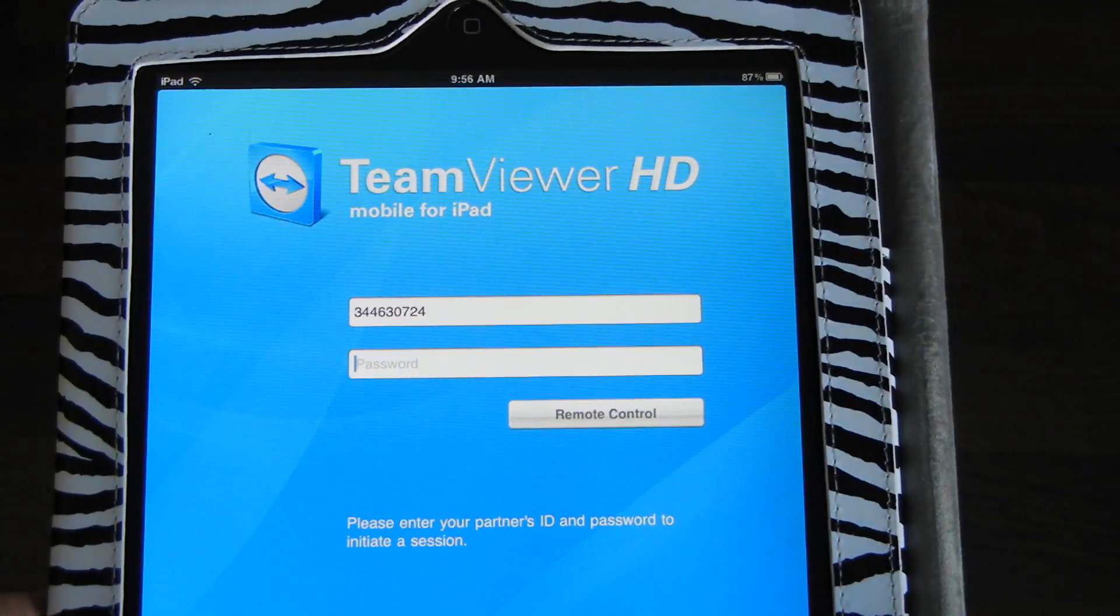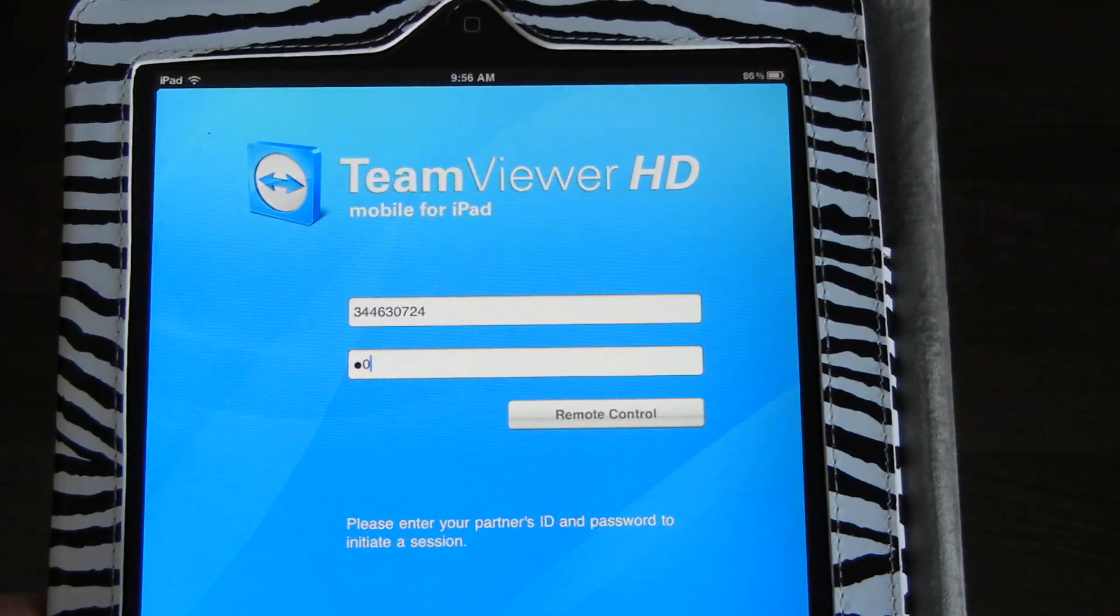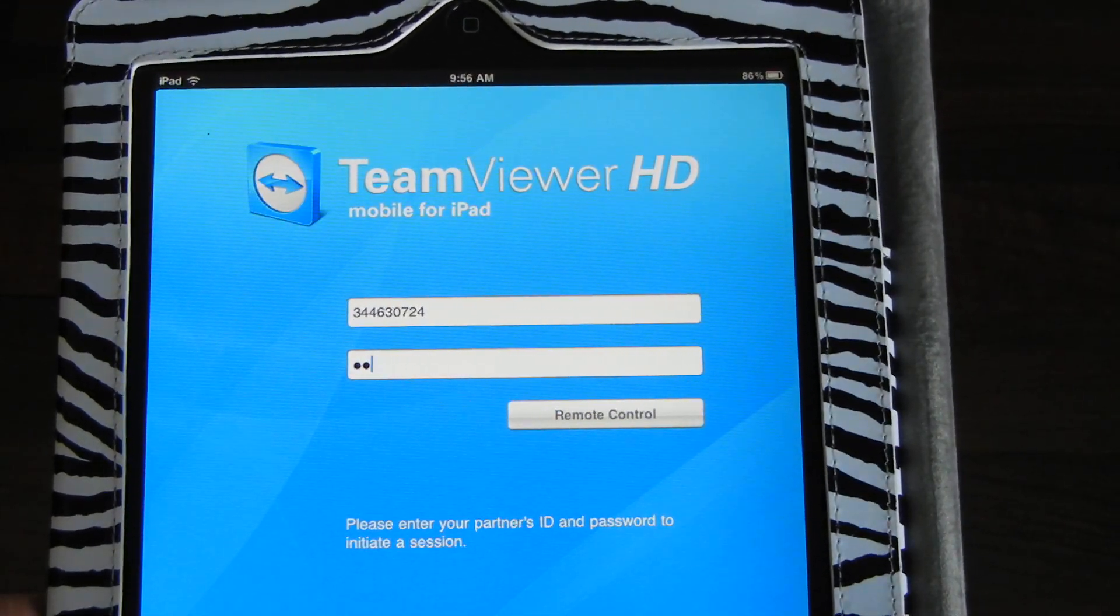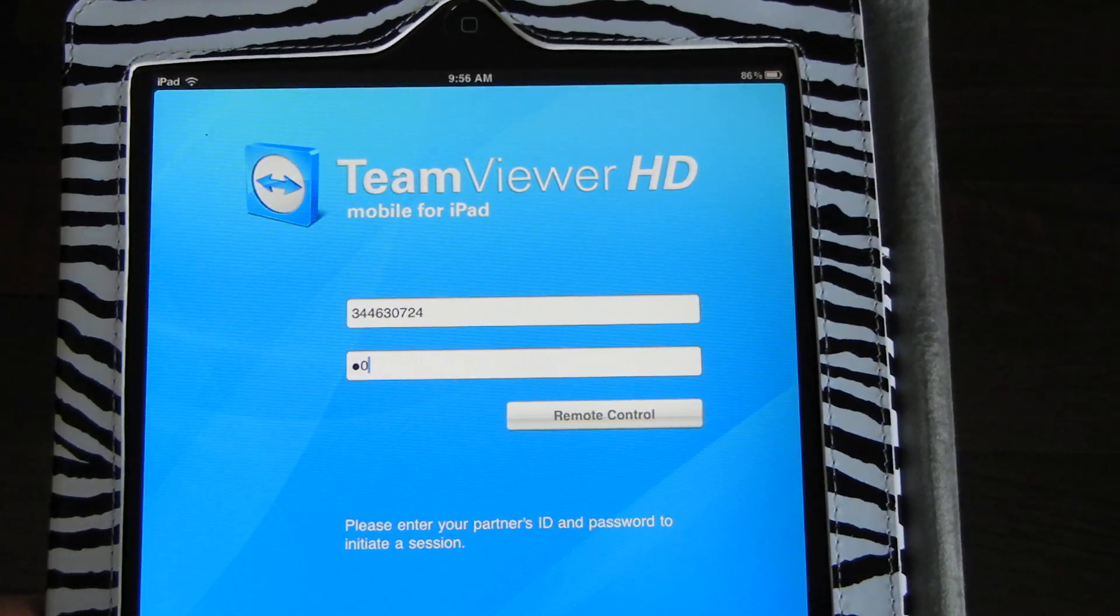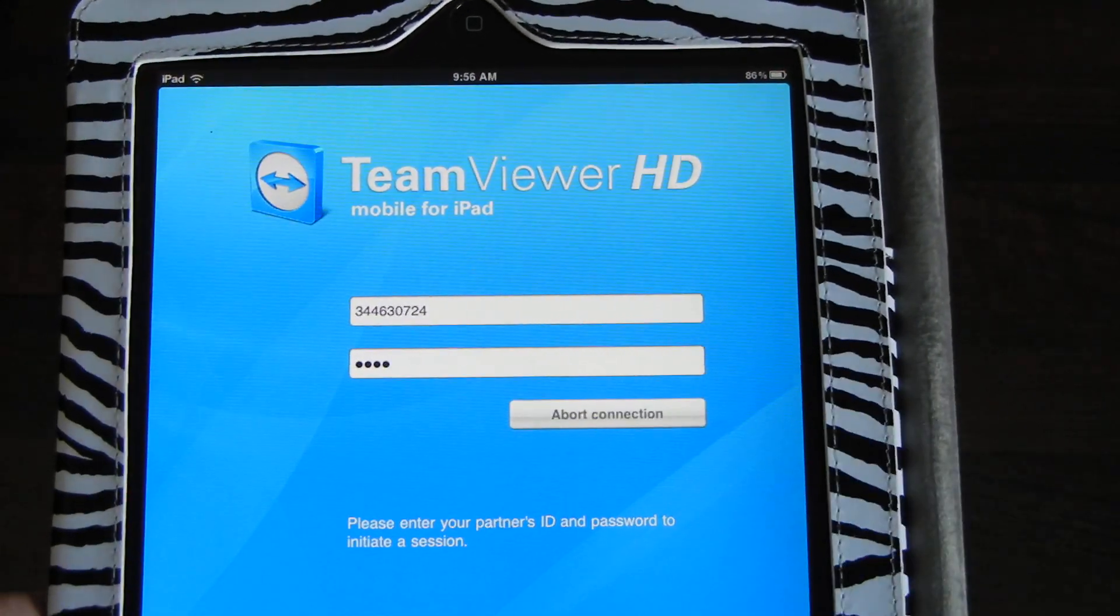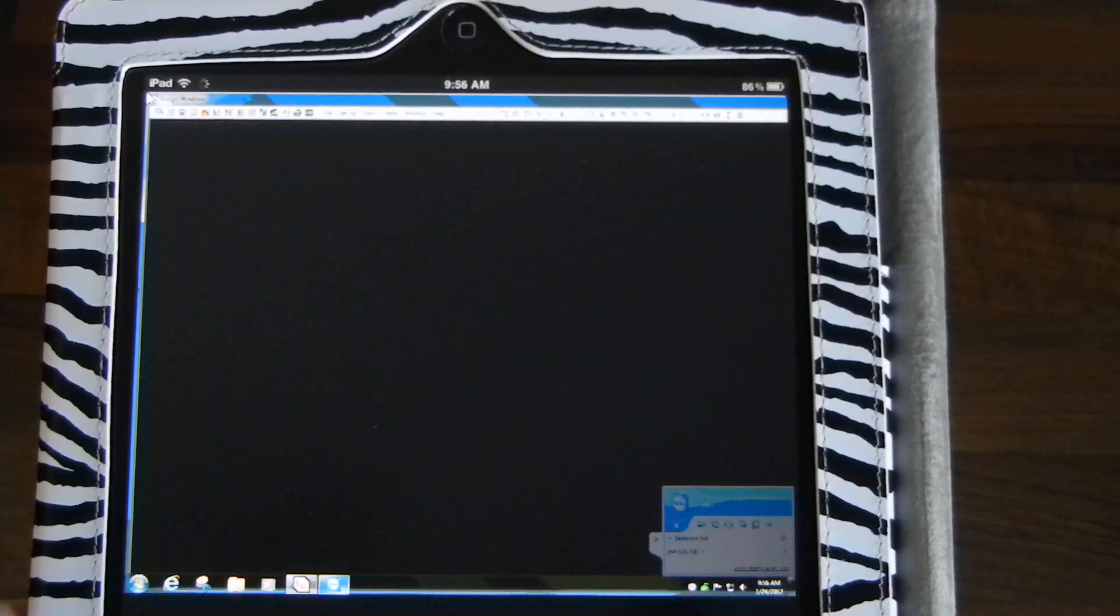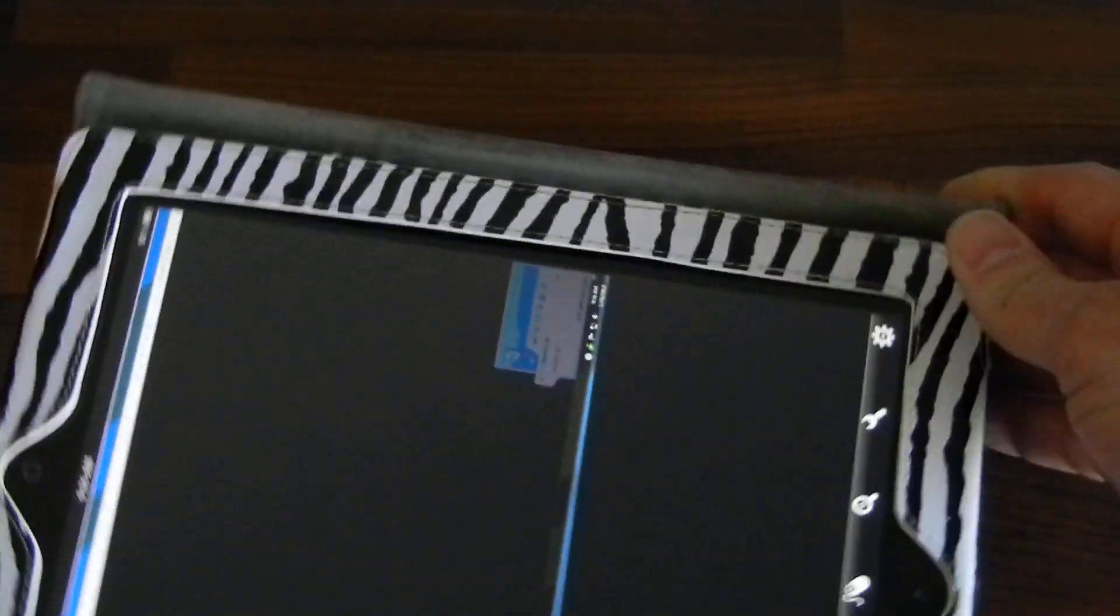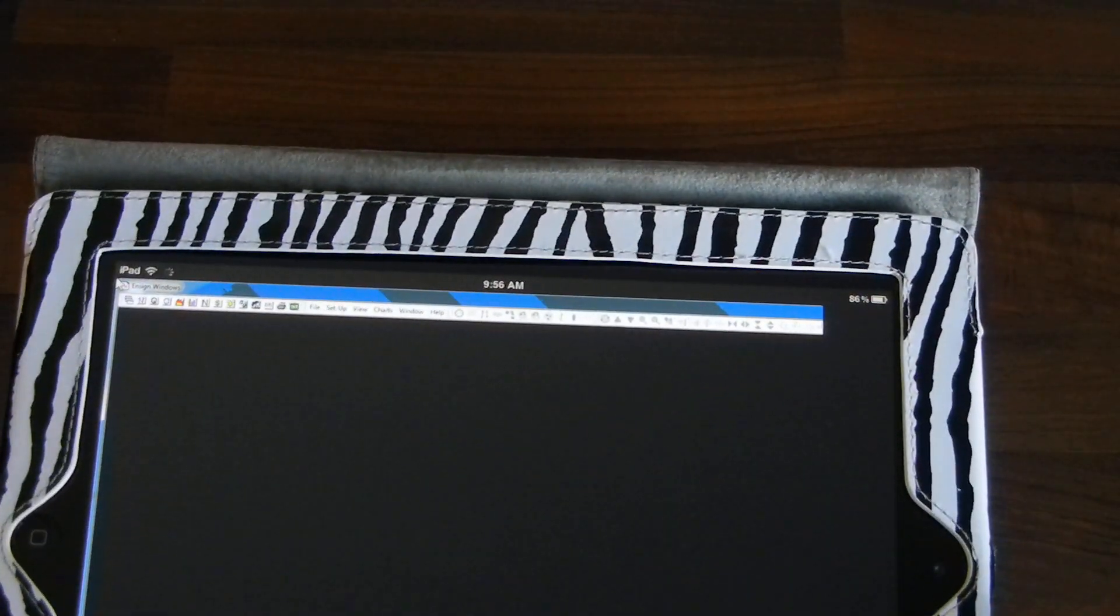And then I'm going to enter in that password. Then I just hit Remote Control, and it brings up my desktop. I'm going to turn it so that I can see a little bit more.